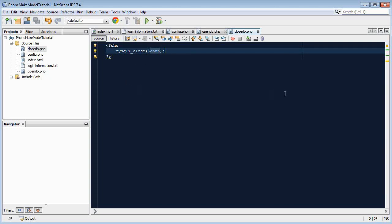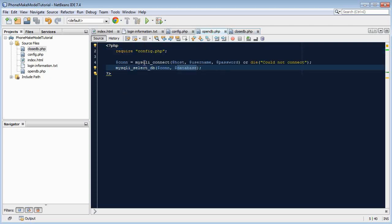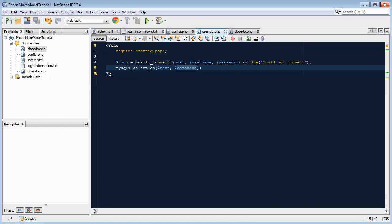To make sure that it works we can open the opendb.php inside our web browser. So let's try that quickly. When we open the PHP file you should see nothing, that's good because it means the connection was successful and it's now connected to the database ready for us to query it. So that's all for this part.